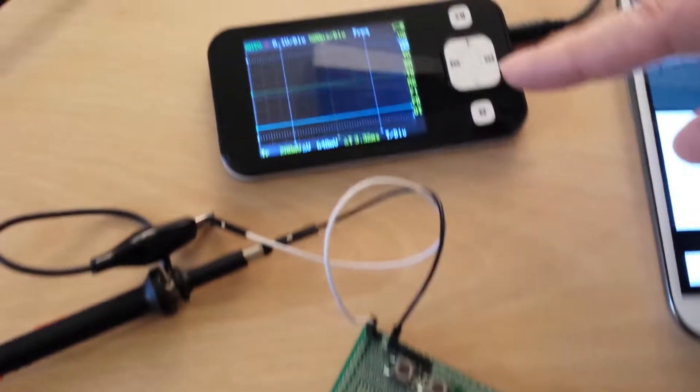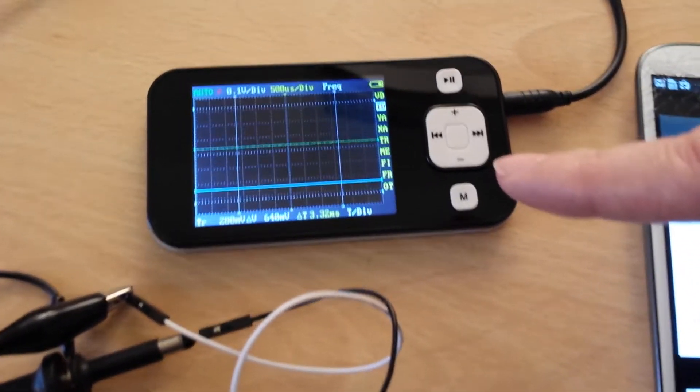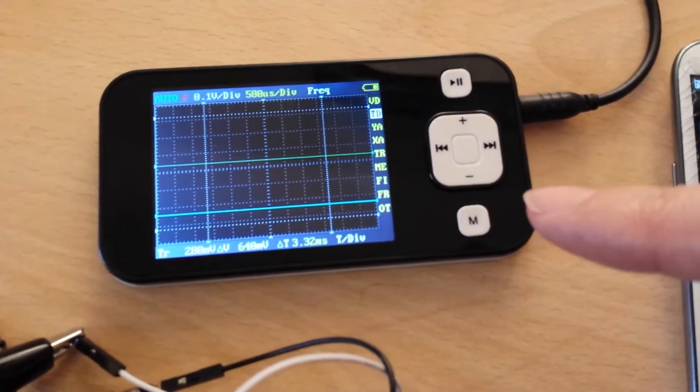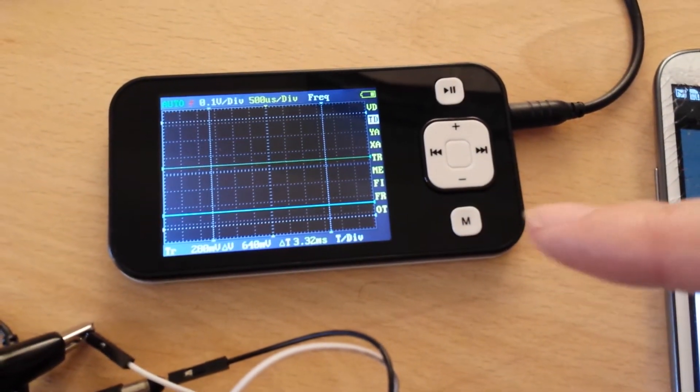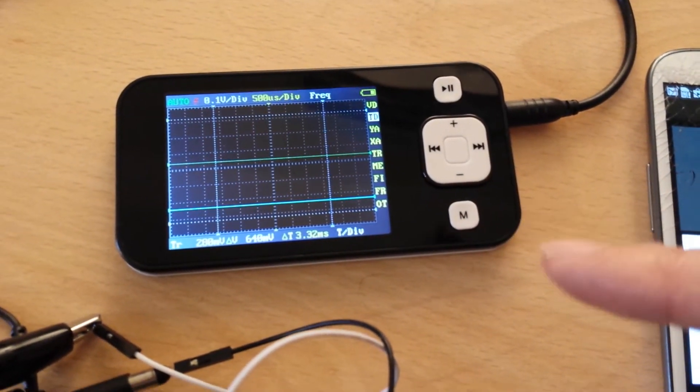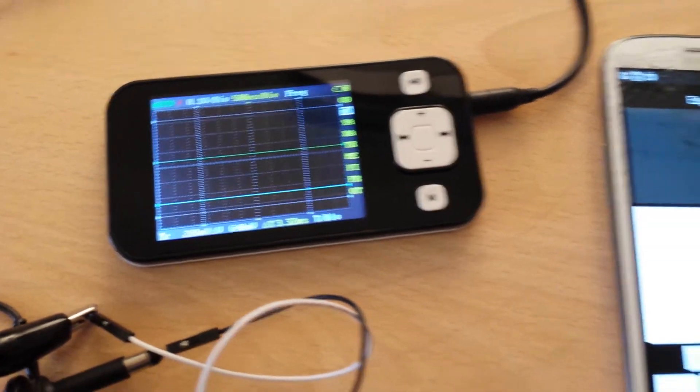I've got a little tiny portable oscilloscope here which should hopefully show us the waveform when we get it working.